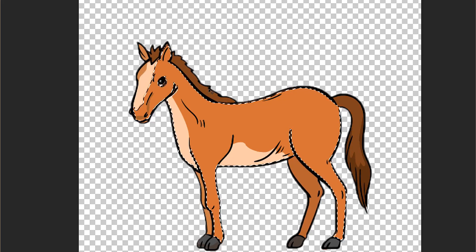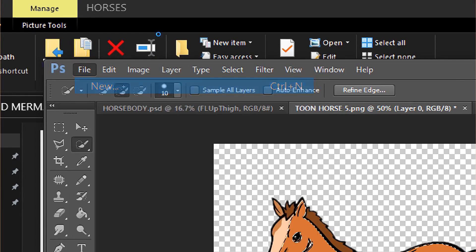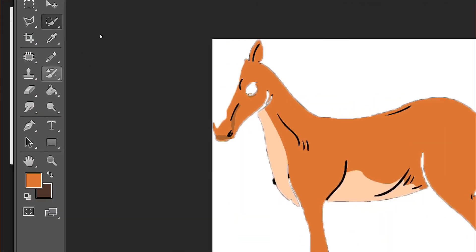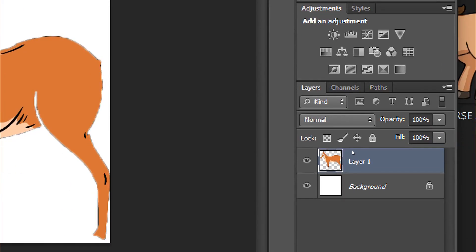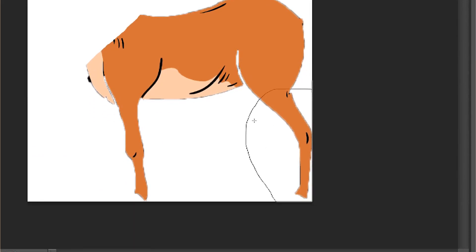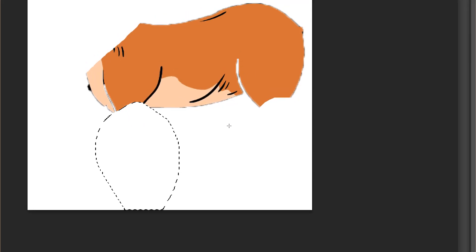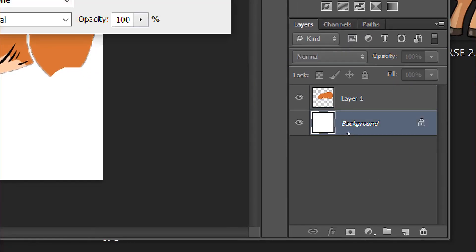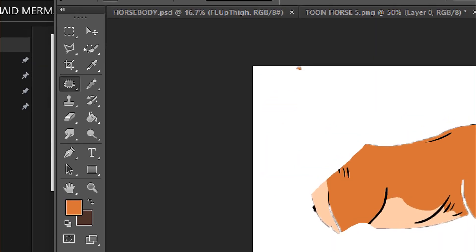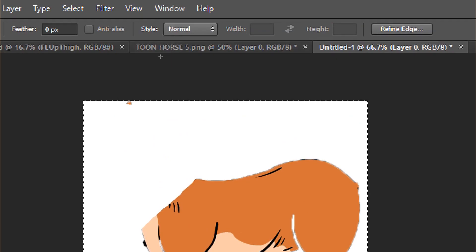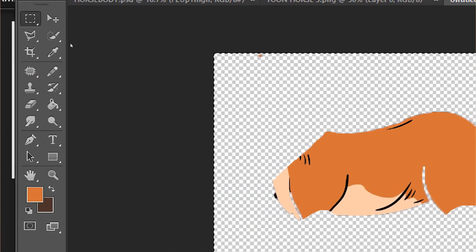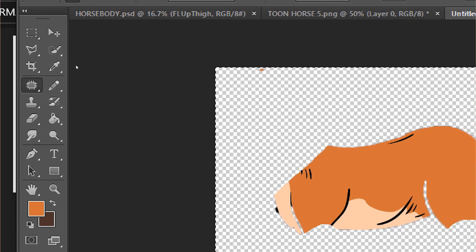It doesn't have to be perfect - just Ctrl+C, make a new document, Ctrl+V, and then cut each part of the horse you don't want. We'll be deleting the legs. We also have the white background to delete - that's the first layer. Delete it so you have a transparent background, making sure you don't miss any parts because they'll show in the final picture.